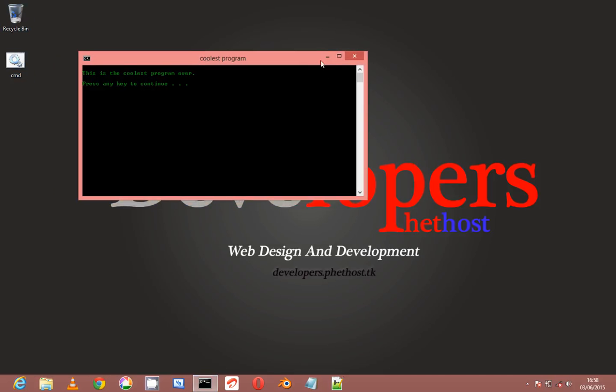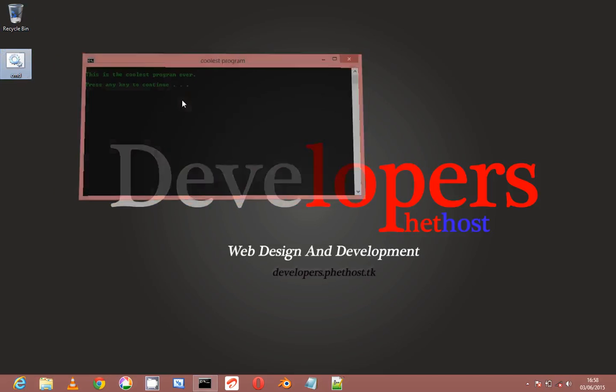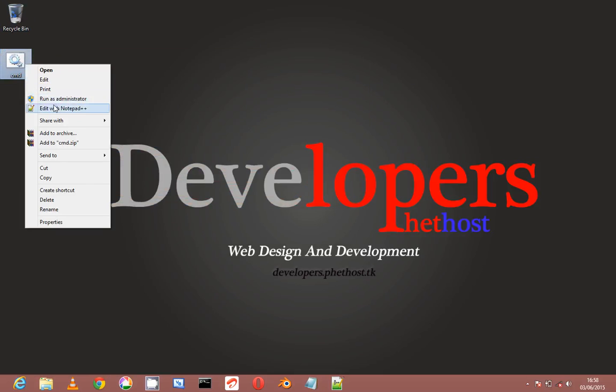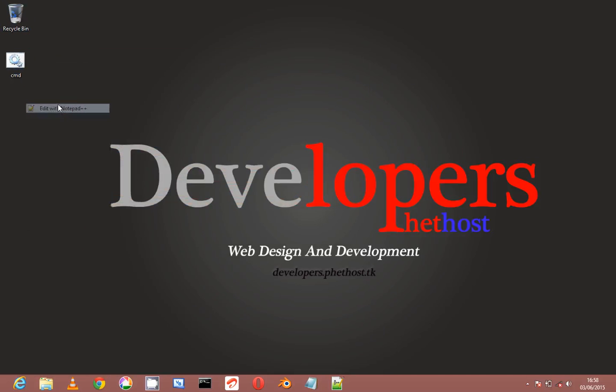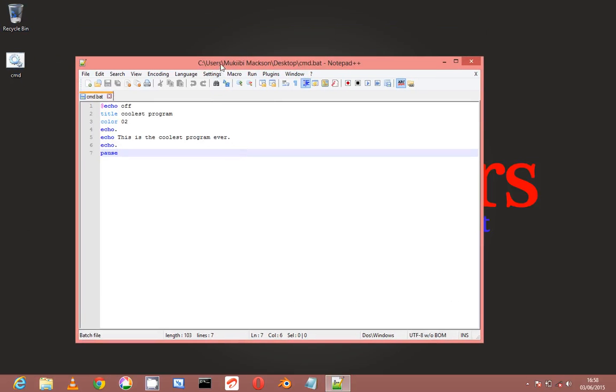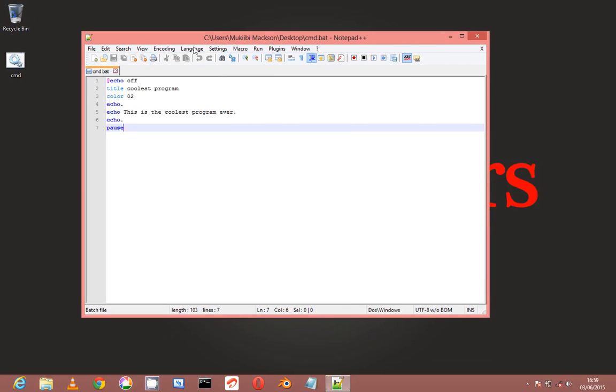So I'm going to show you its source code in Notepad++, and I'm going to explain every single command here. First off, I'm going to explain what @echo off does and why it's needed in a batch file.